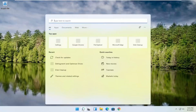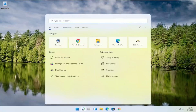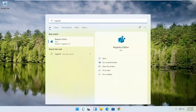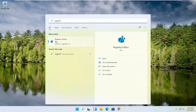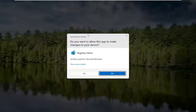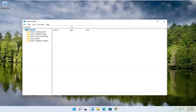We're going to start by opening up the search magnifying glass. Type in regedit — R-E-G-E-D-I-T — and select the best result, the Registry Editor. Go ahead and right-click on that and select Run as Administrator. If you receive a User Account Control prompt, go ahead and select Yes.